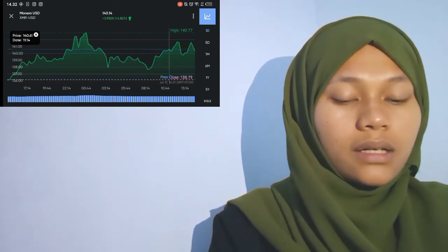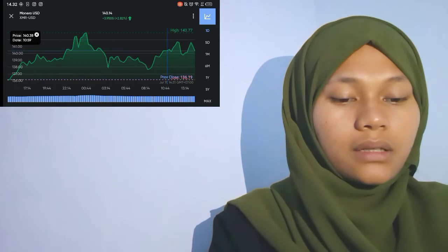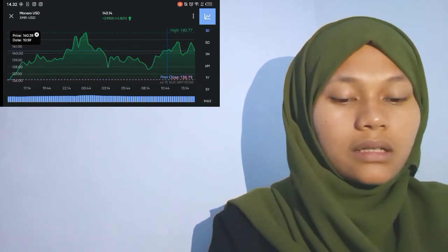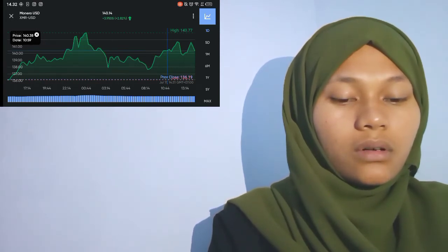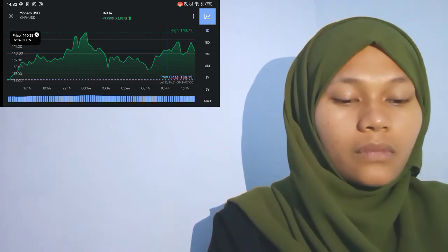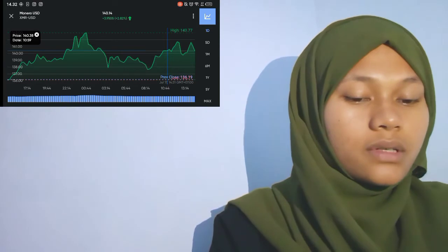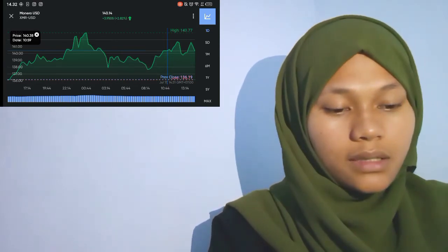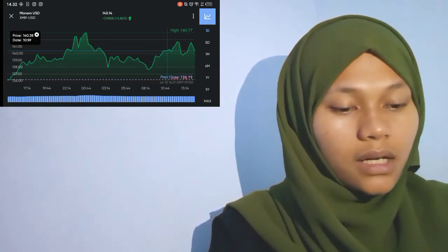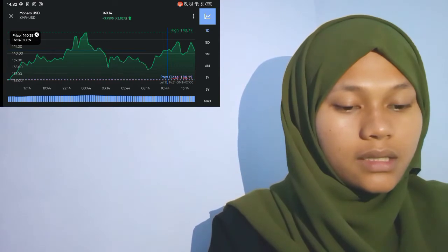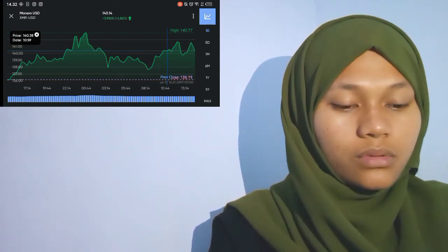In contrast with crypto kingpin Bitcoin, LEO, a utility token used across the iFINEX ecosystem, finished the first half of 2022 against Bitcoin.